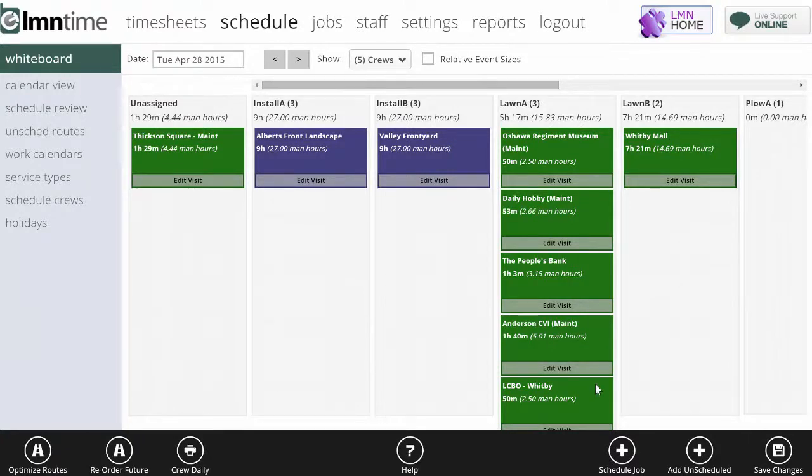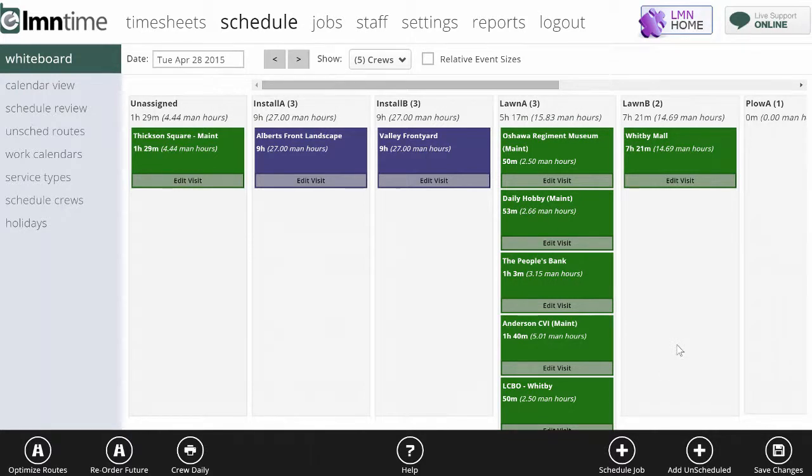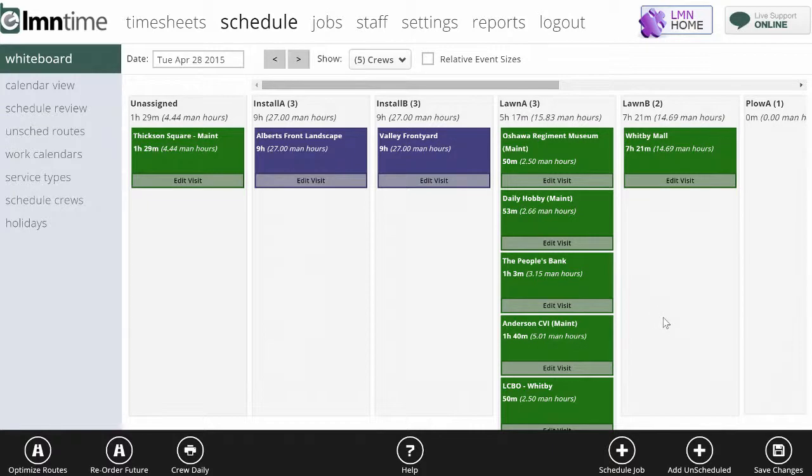This is the daily whiteboard. This is your day-to-day go-to spot for scheduling. Here you can move stuff around easily between crew to crew and it gives you a one-day picture of what's going on for each crew on a given day.